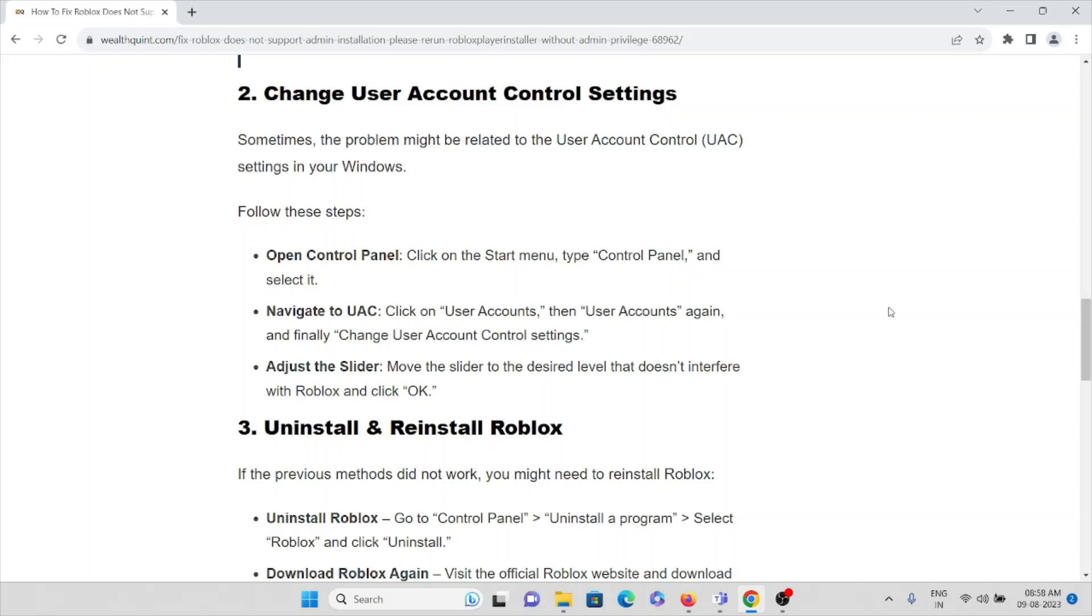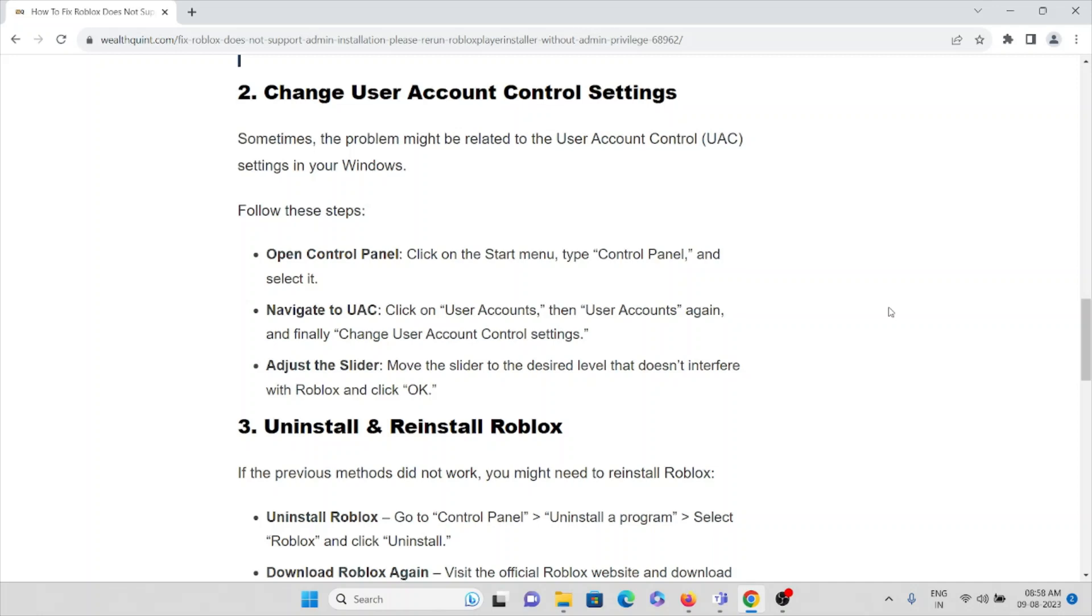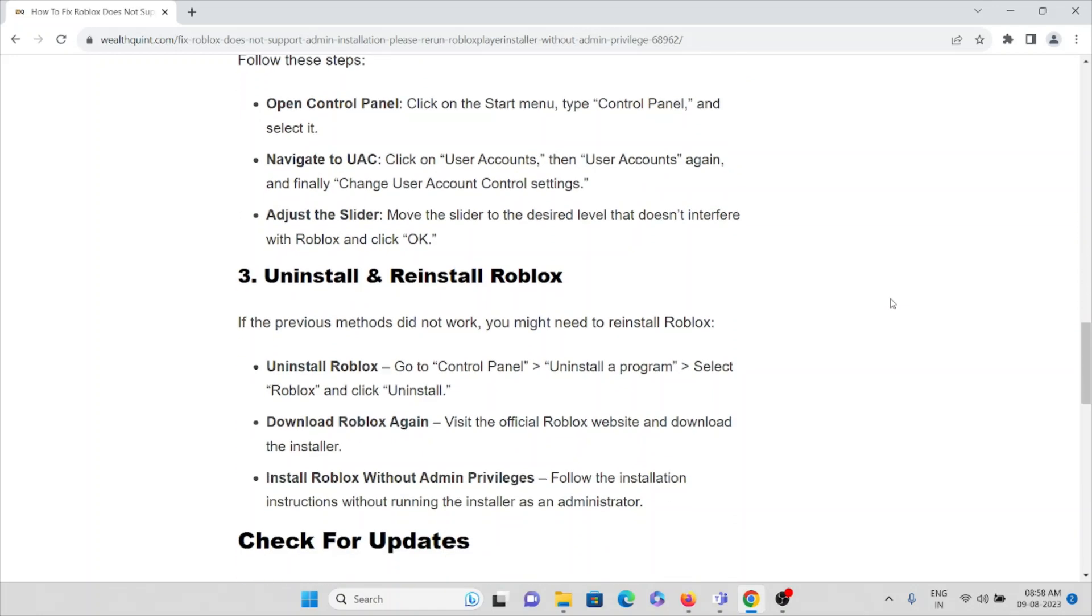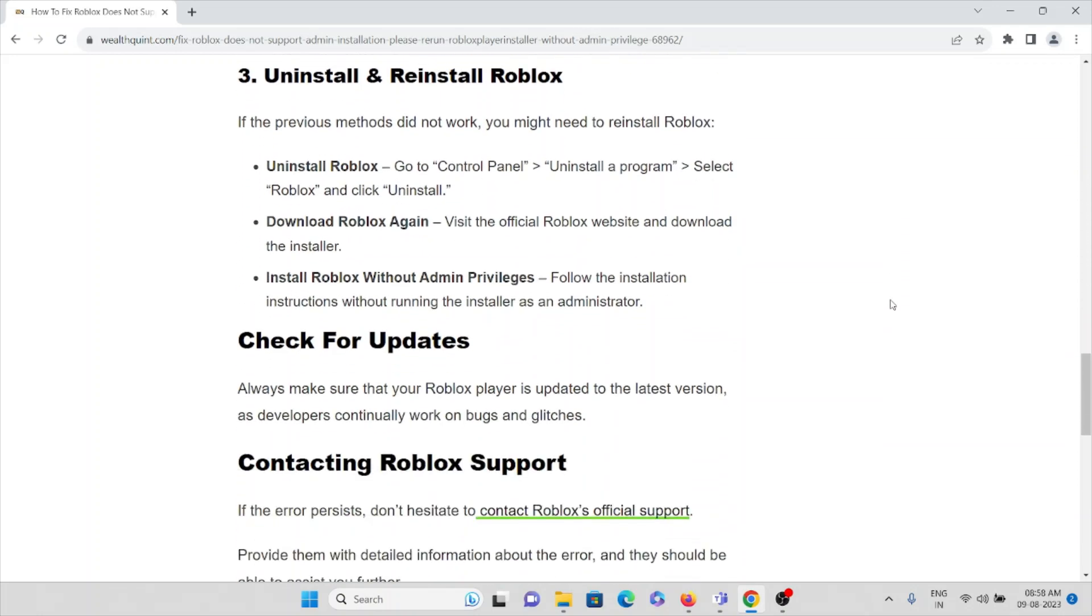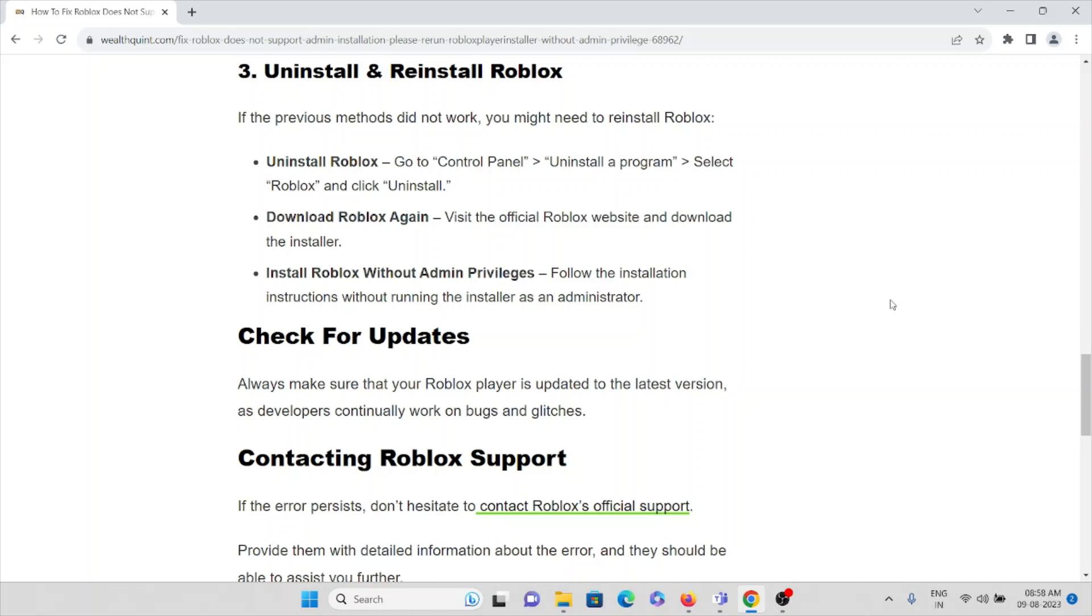The third method: if the previous methods didn't work, you can uninstall Roblox by going to Control Panel. Check for the program you want to uninstall, that is Roblox, then click Uninstall. When it asks for confirmation, click OK and proceed to uninstall it.